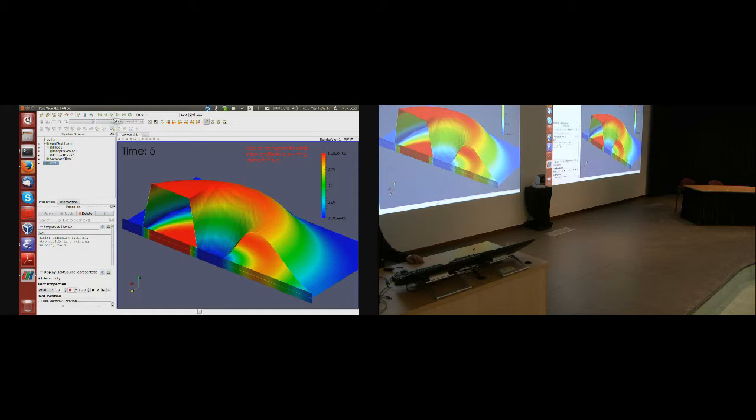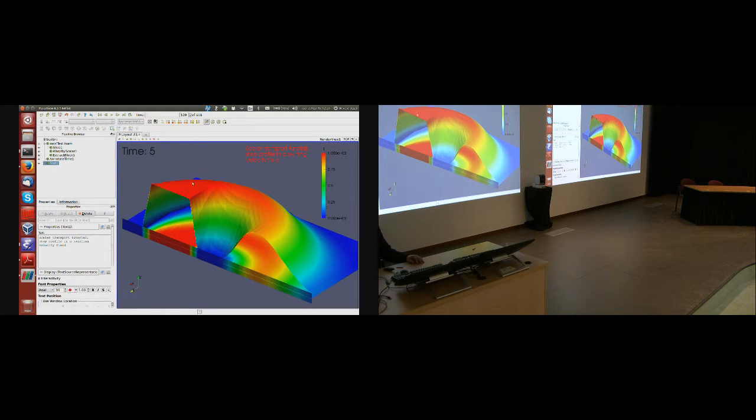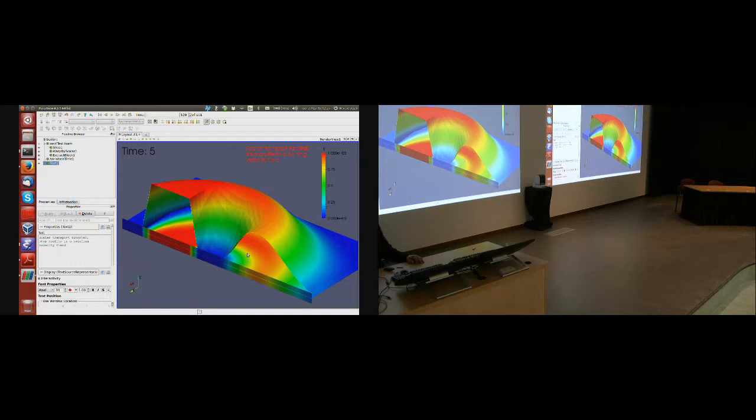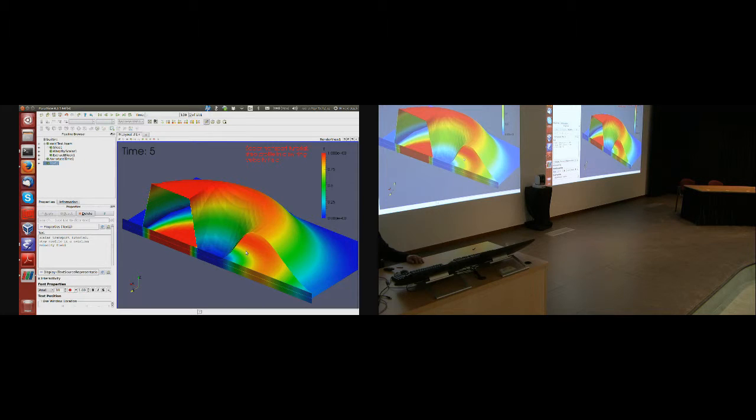Now in this case, diffusion coefficient is set to zero, which means that my step profile from the inlet should be carried around by the velocity field to the outlet without deformation. So this result is actually quite bad.